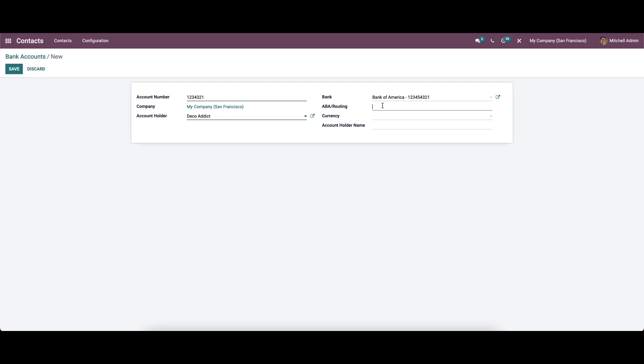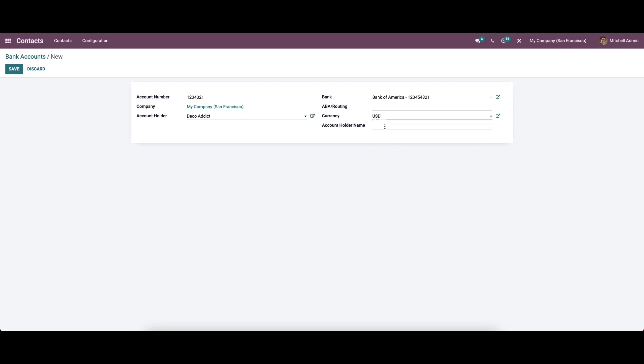Next we can enter the American Bankers Association routing number in the routing field. After that we can choose the default currency for a specific account, and also we can enter the account holder name here.